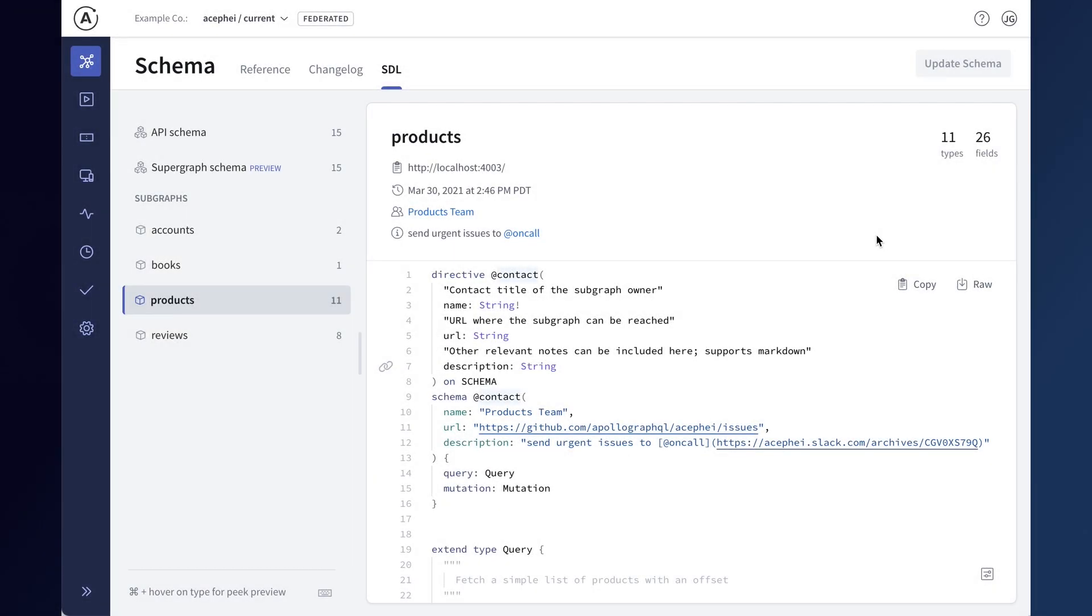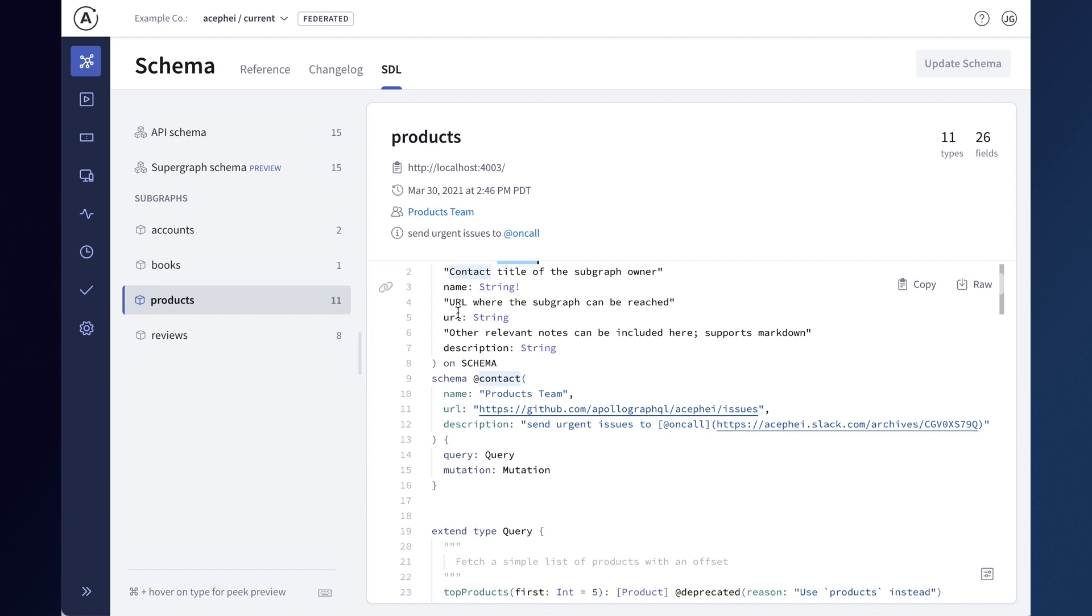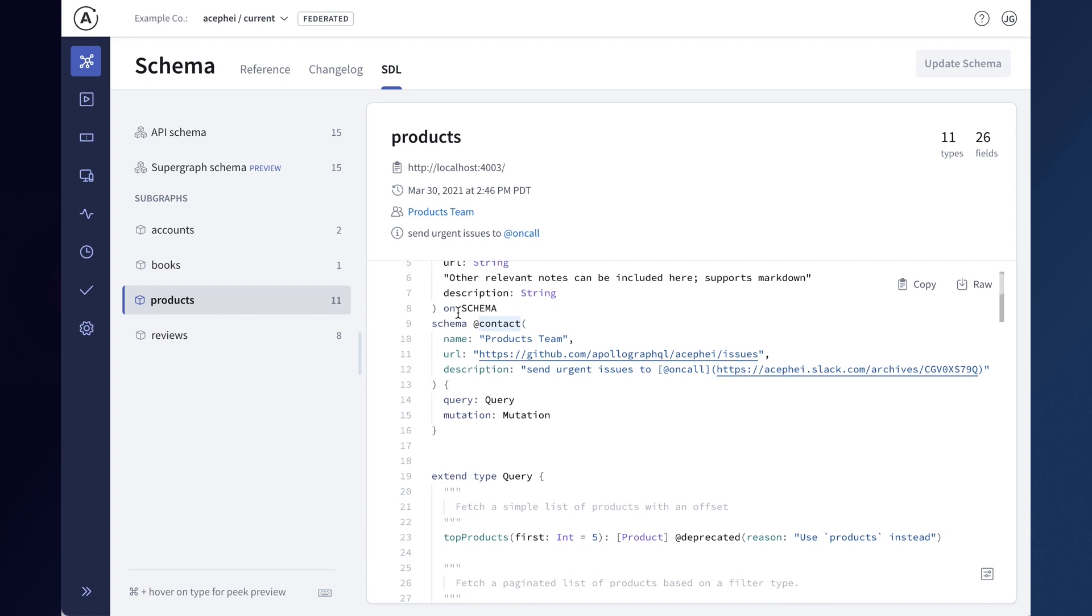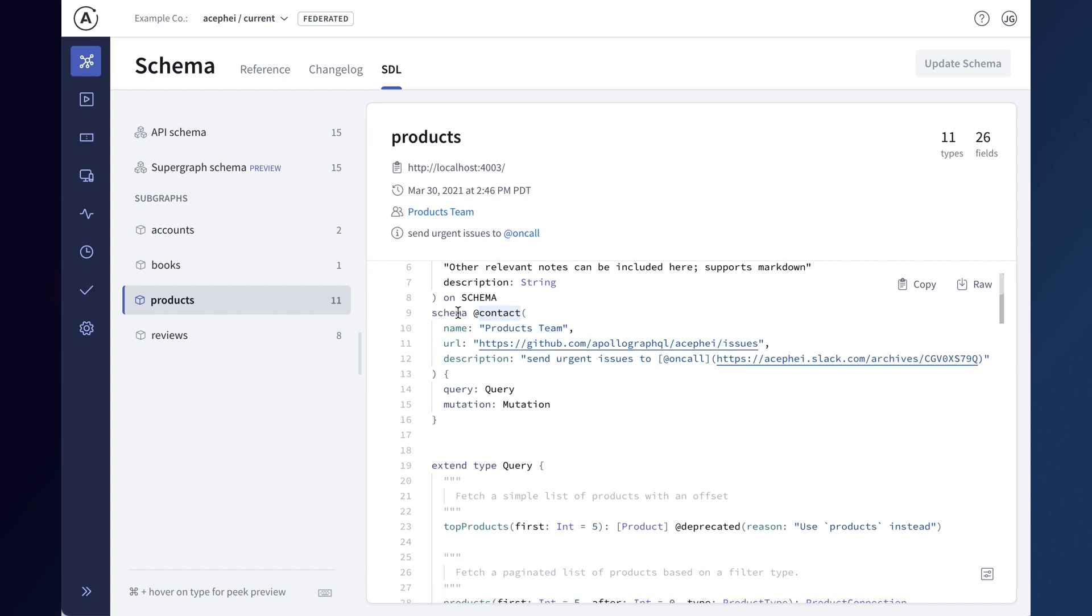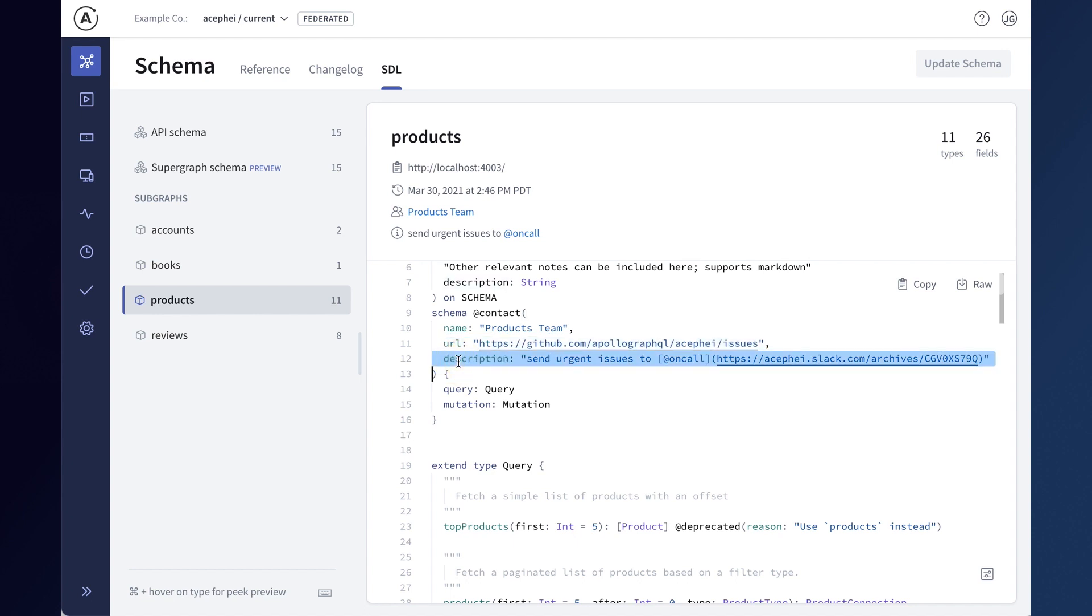Working with subgraphs often means coordinating work across multiple teams. To make collaboration easier, you can now define contact information for each subgraph using the contact directive on your SDL's schema object. The contact directive lets you add metadata to your schema to define who is responsible for maintaining this subgraph, a URL where they can be reached for discussion, and a description for brief context about the subgraph.